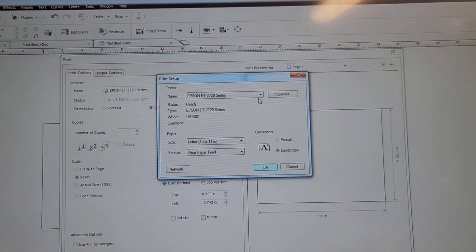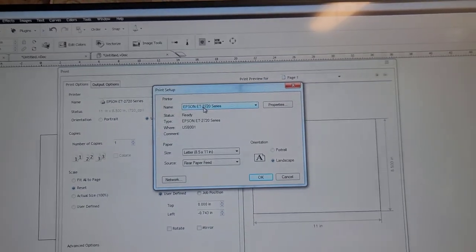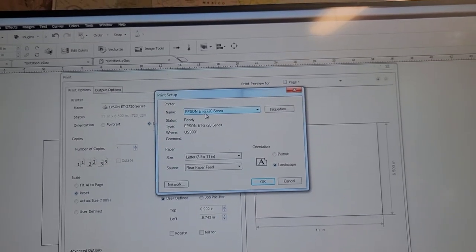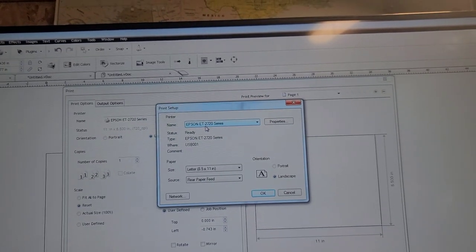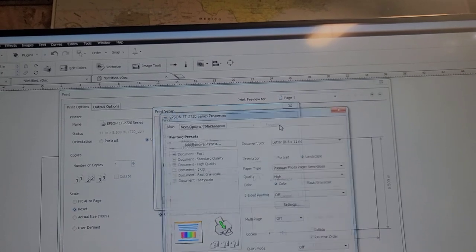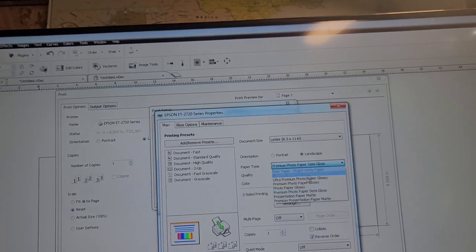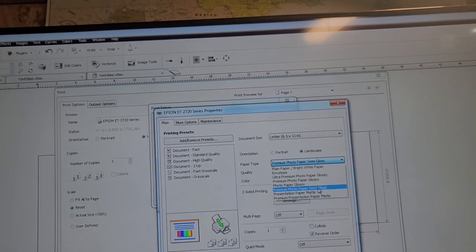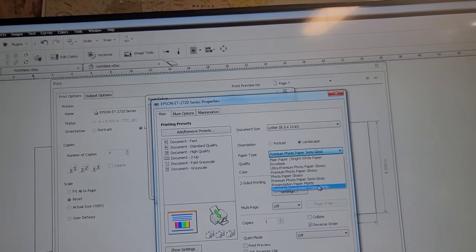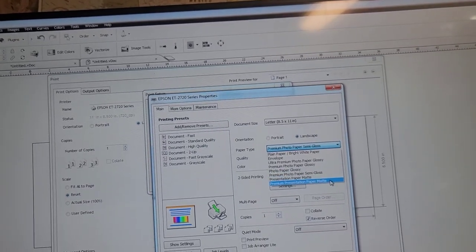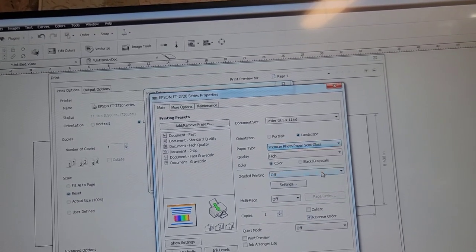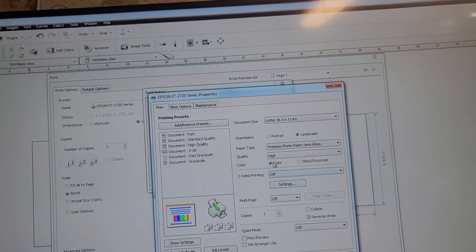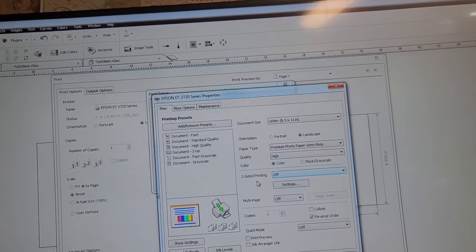We're going to give you some settings here. I have an Epson EcoTank 2720, that's what we're going to be using on this right now. We're going to go to properties. What you want is premium photo paper, semi-gloss, presentation paper, premium presentation paper mat. You want it on one of those. So I'm just going to do semi-gloss. Quality, high.